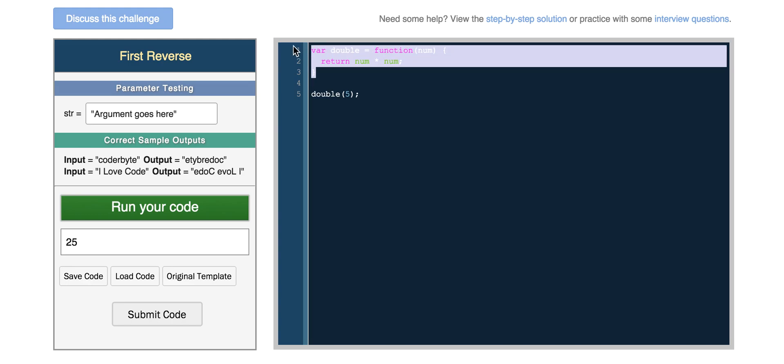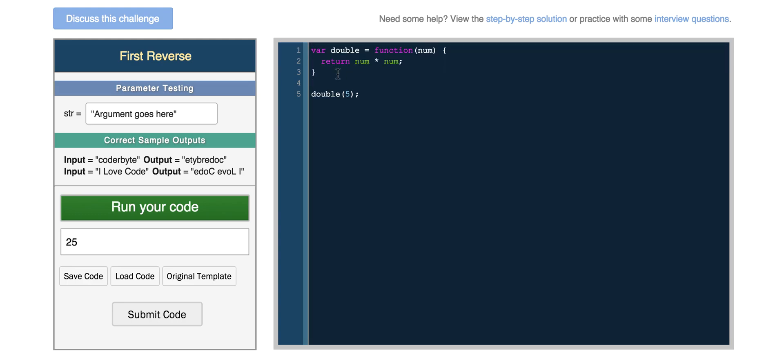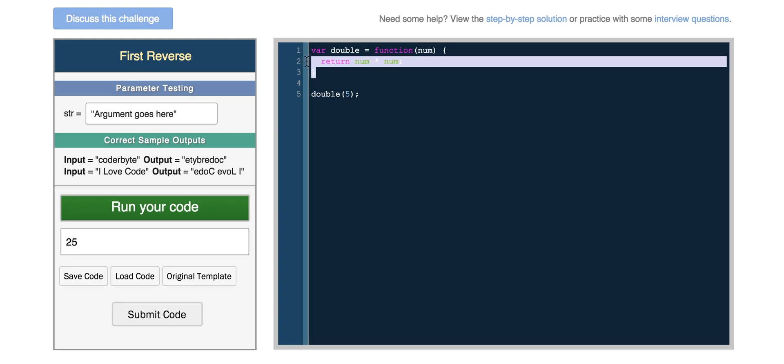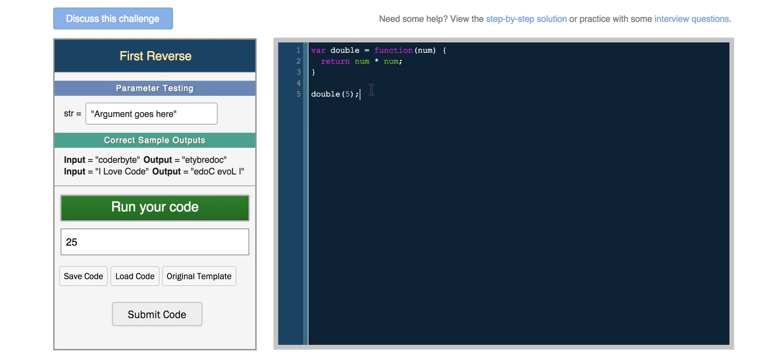So those are two common ways that you'll see people creating functions and calling them. Now let's do something interesting with a function.